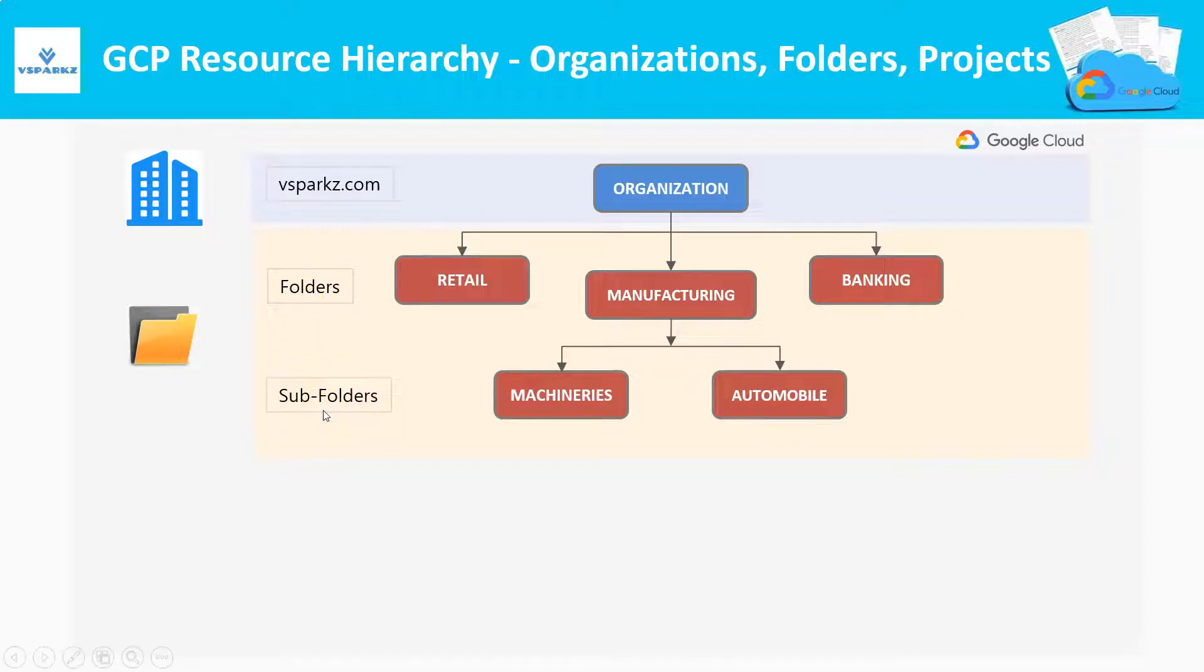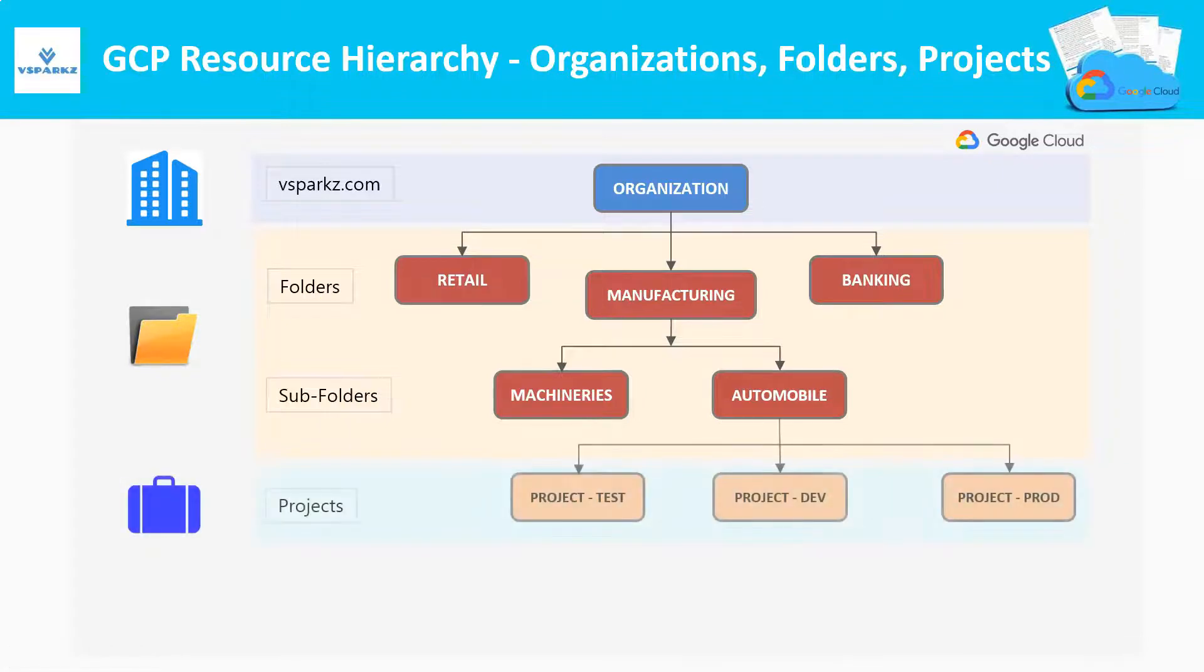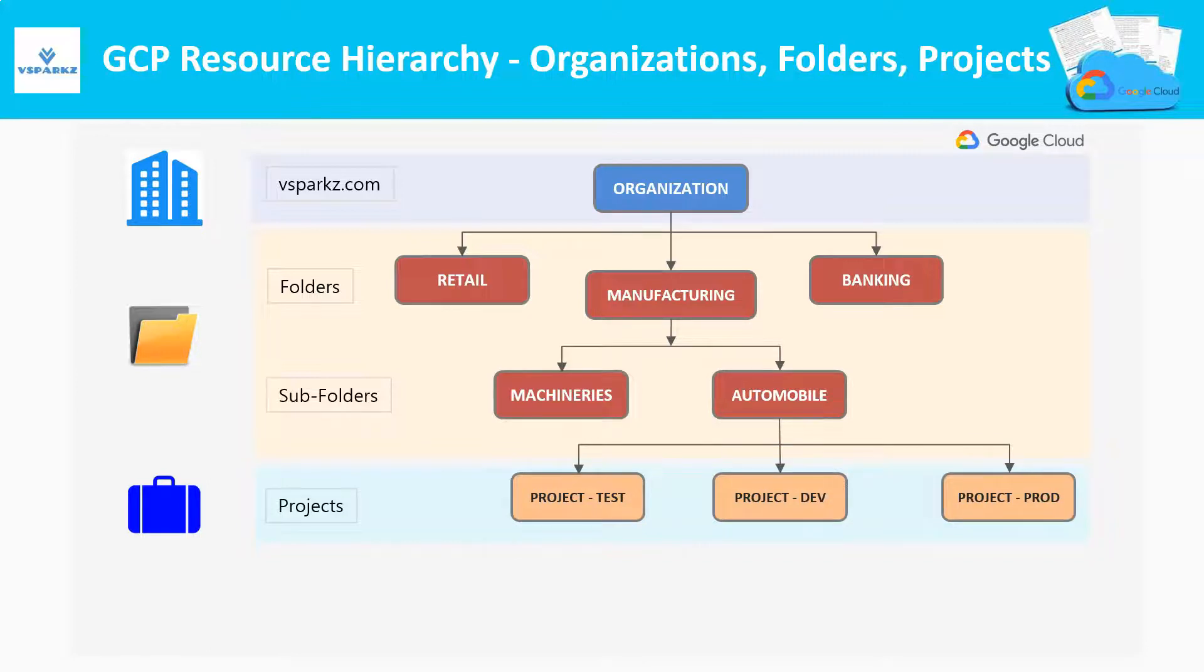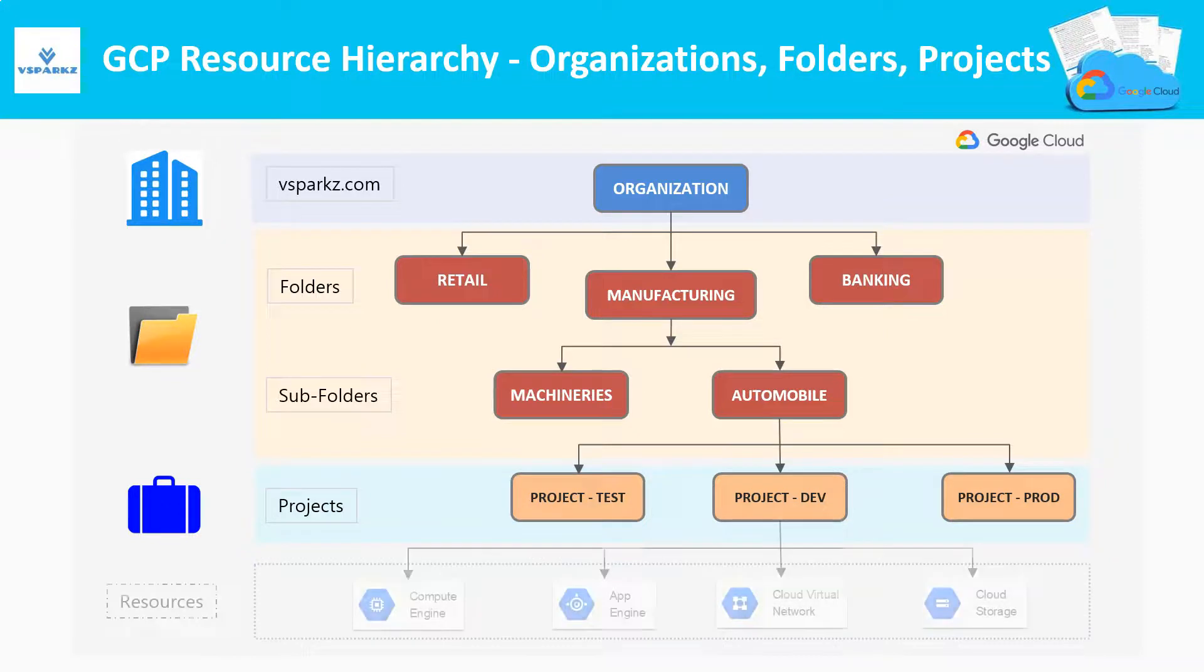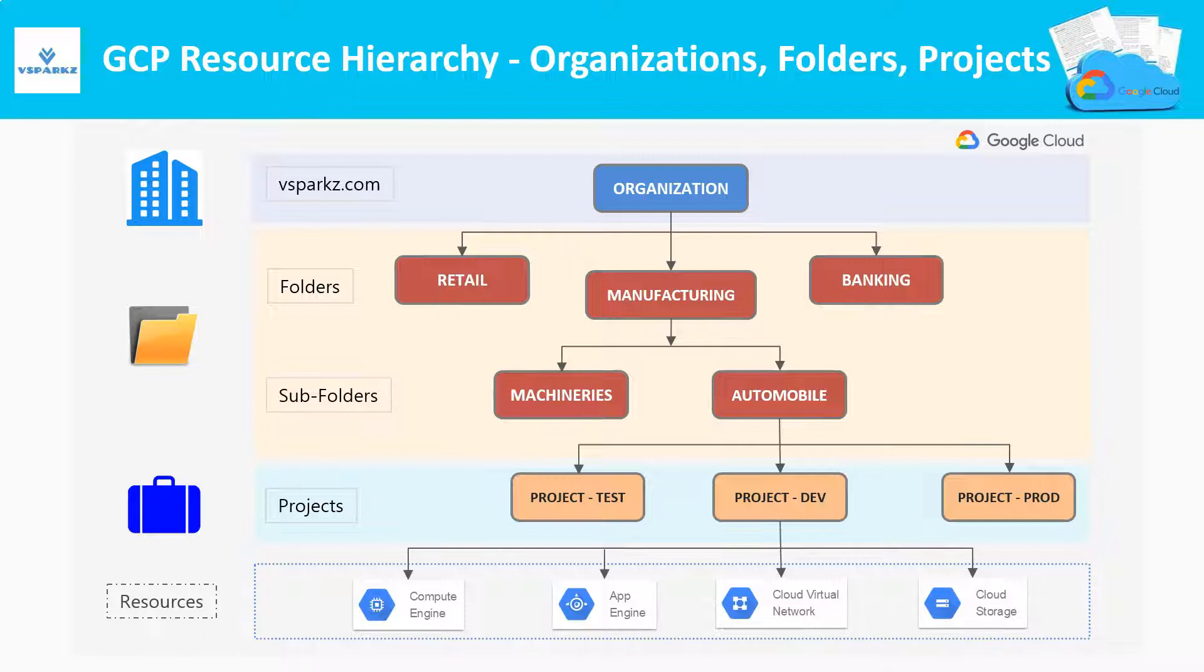Now, within the Automobile sub-OU, we need to create the projects. As we know already, the projects are the real resource containers. So here are the resources beneath the projects. Each and every project is created for different teams and for different purposes.